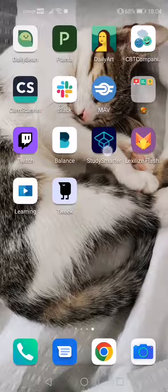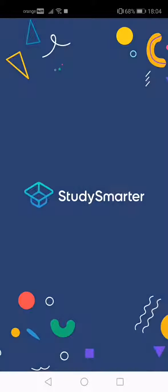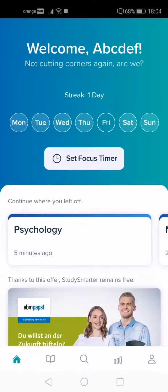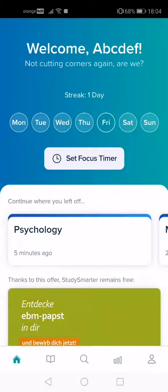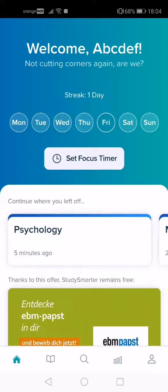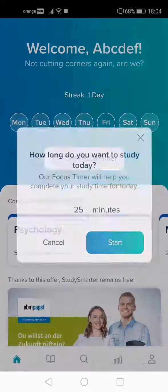First, open the app. On the first page, in the middle, you will see an icon that says Set Focus Timer. Tap on it.